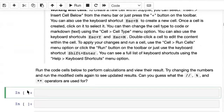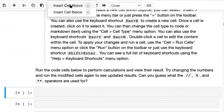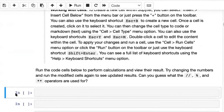To create a new cell within Jupyter, you can click Insert and click on Insert Cell Above or Insert Cell Below. Another way is to click just on the left boundary of a cell and press A to add a cell above and B to add a cell below.